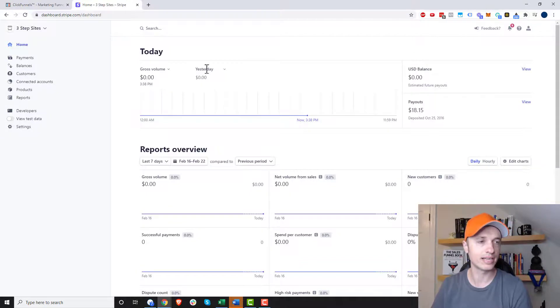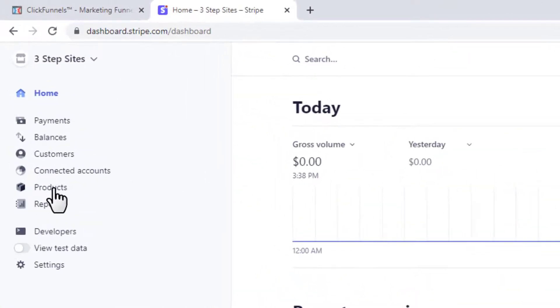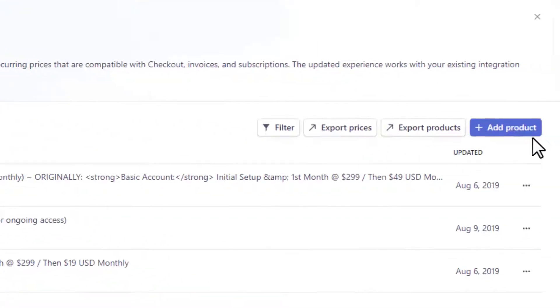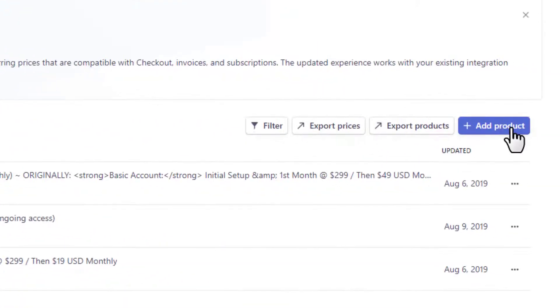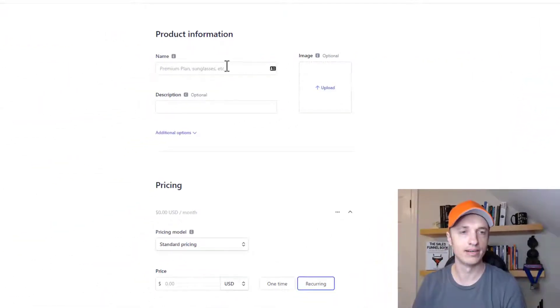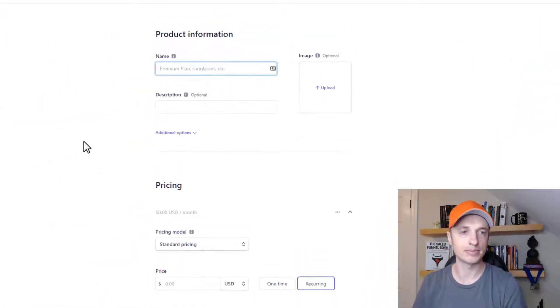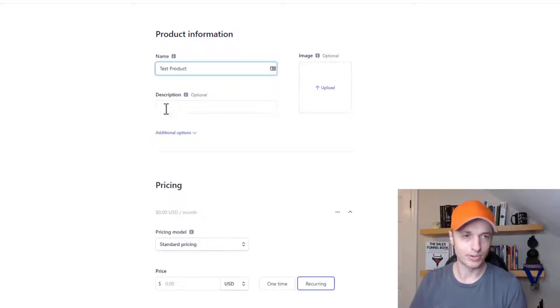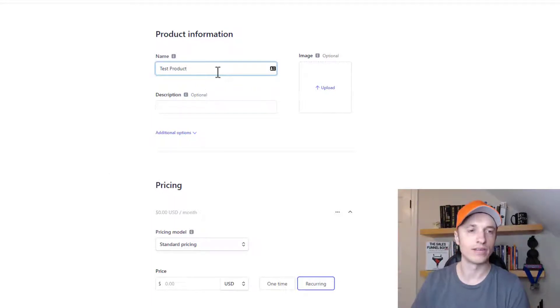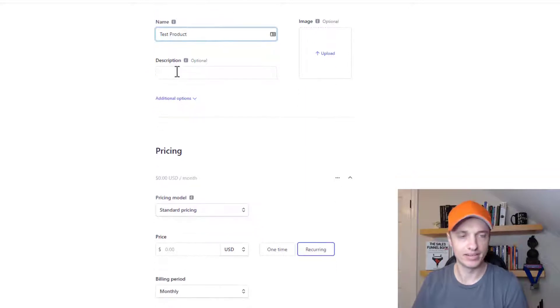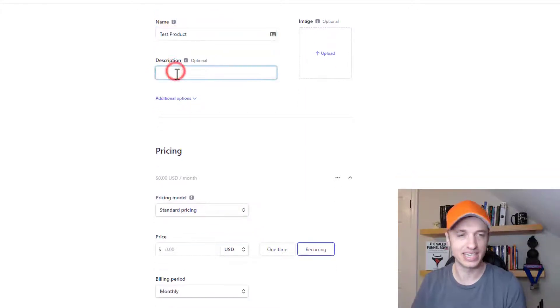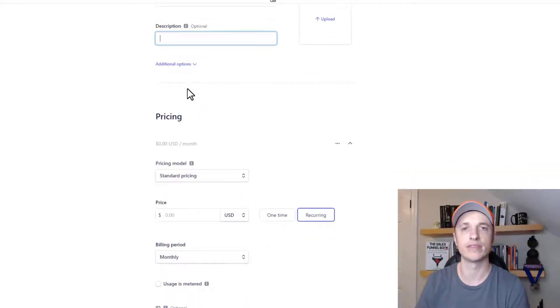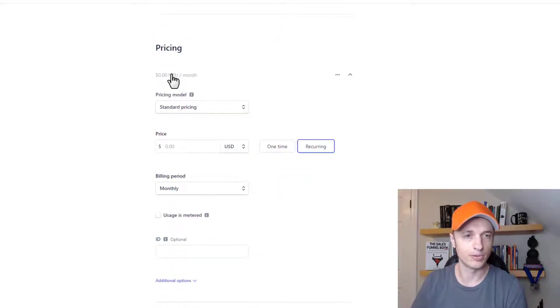So here we are in Stripe, and what we want to do is go to products here in the menu, and we want to add a product. So we'll click on that right there. And then we're going to fill out these options here. So I'll just say test product. So test product is name. Of course, name it whatever is relevant for you. You could go ahead and add a description, but it's not necessary here. I'll kind of just cover the necessary fields in this particular example.